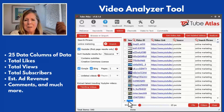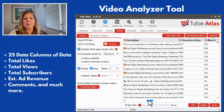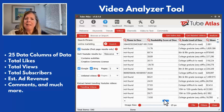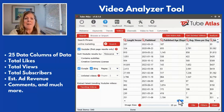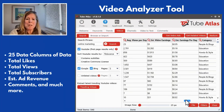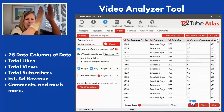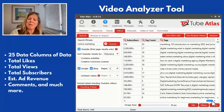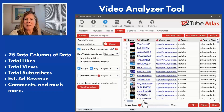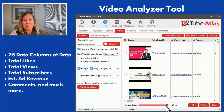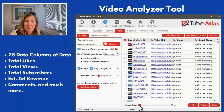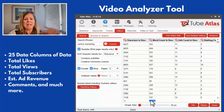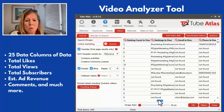The video analyzer tool enables you to collect a lot of data. The tool puts this together in 25 columns of data — for instance, total likes, total views, total subscribers, estimated ad revenue, comments, and many others.